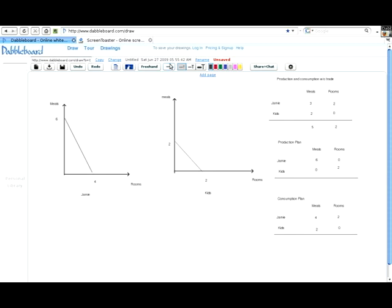Let's start with a point deep inside the frontier of Jamie's production possibility set. If we start here and try to get one more room, we just move the dot to the right. What you see is that moving one unit to the right — getting another clean room — doesn't cost you any additional meals. We're in the interior of the set, so there's no trade-off.